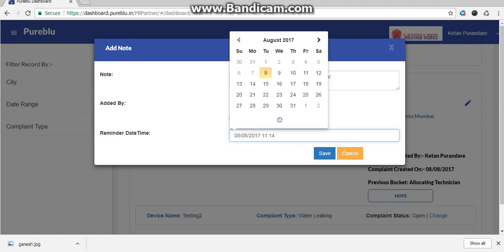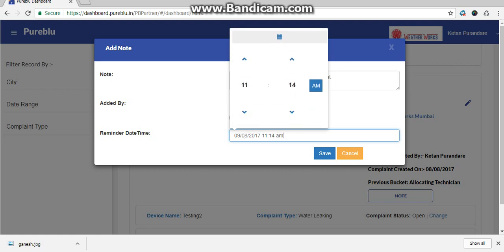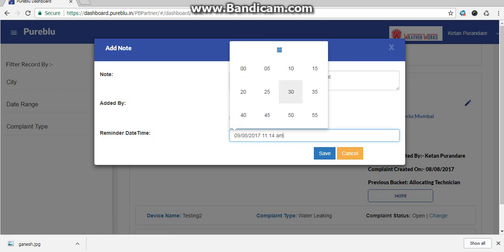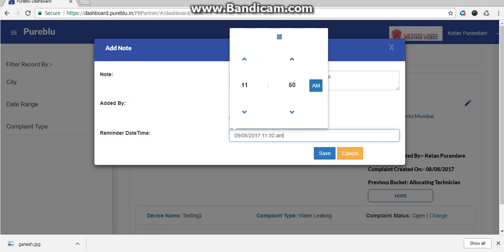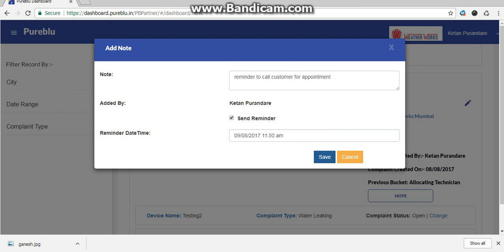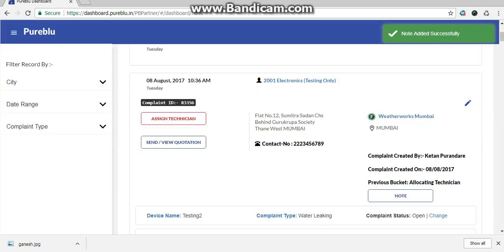It will pop up a reminder date and time, in which you can select a reminder date and time when the customer has asked you to call for an appointment, and click on save. At that particular date and time, you will get an email for this note.